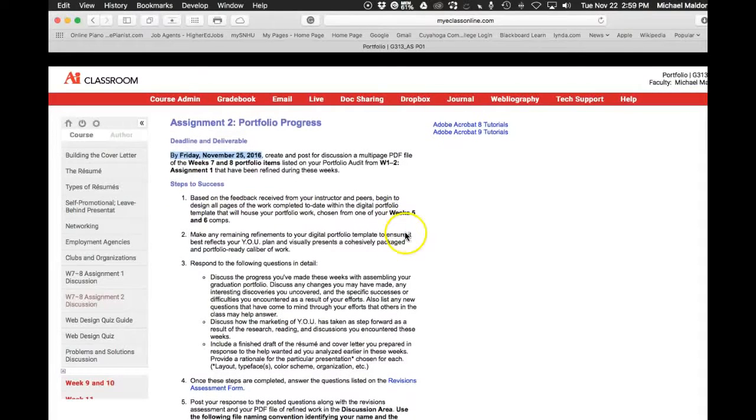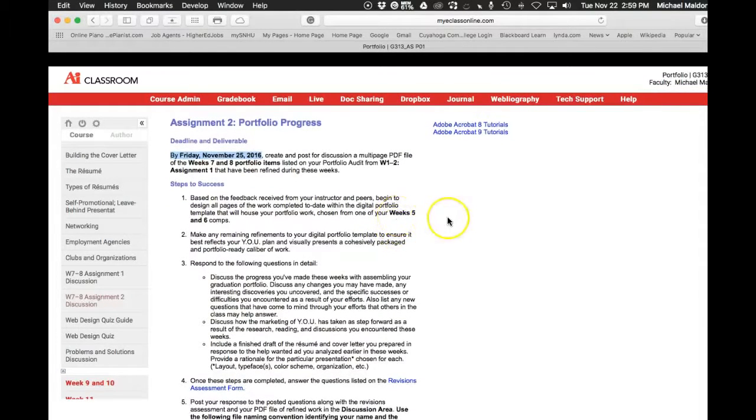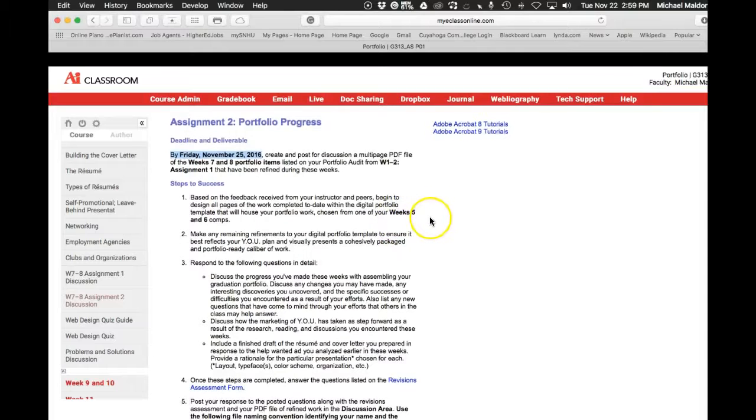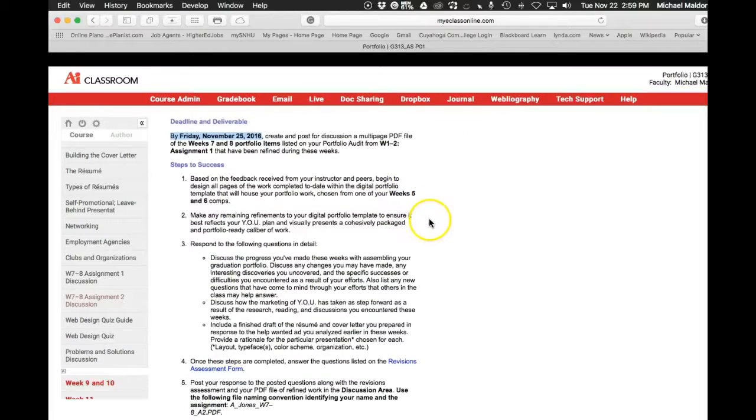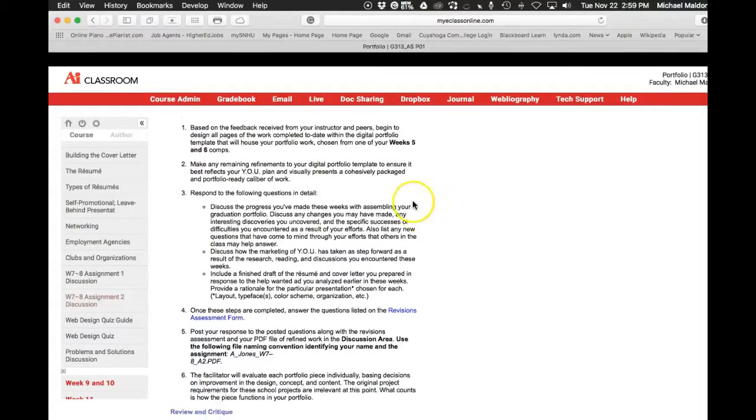Within a digital portfolio template that will house your portfolio work. That's those background template pages. Choose from one of your week five and six comps.